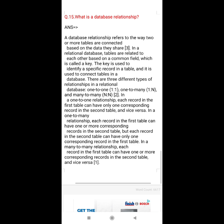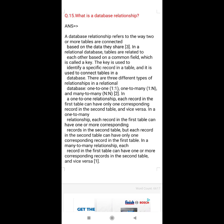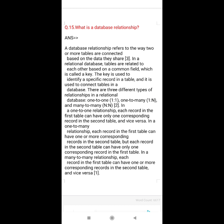Question number 15: What is a database relationship? A database relationship refers to the way two or more tables are connected based on the data they share. In a relational database, tables are related to each other based on a common field, which is called a key. The key is used to identify a specific record in a table and to connect tables within a database.